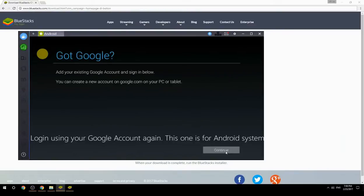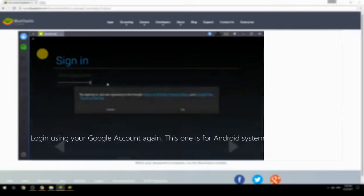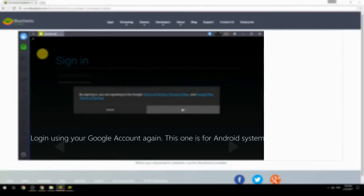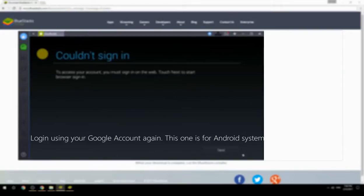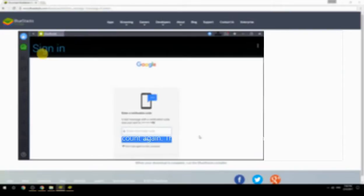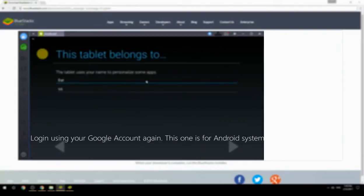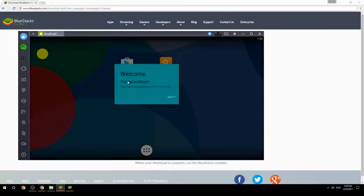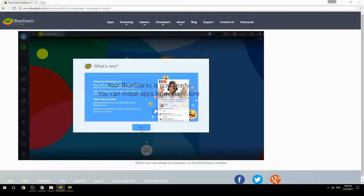Log in using your Google account again — this one is for the Android system. Your BlueStacks is now ready and you can install apps from the Play Store.